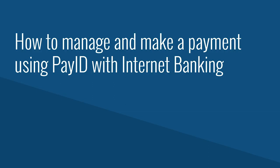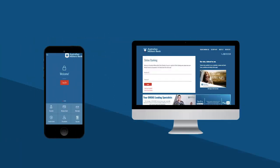Australian Military Bank is excited to introduce PayID. You can manage and make payments to a PayID via Internet Banking or the Australian Military Bank mobile app.